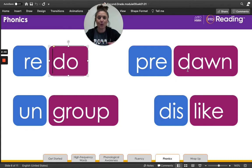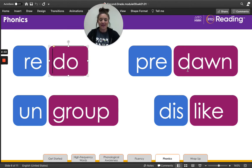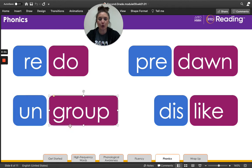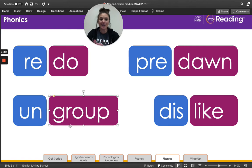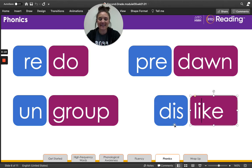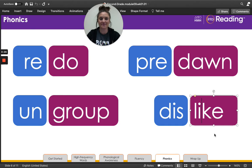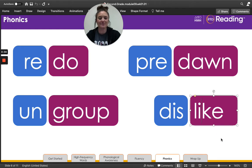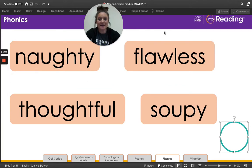Pre-dawn. How does the prefix pre- change the meaning of the word? That's right — before dawn. Awesome job. Next: ungroup. How does the prefix un- change the meaning of the word? That's right, it means not grouped or not in a group. Great job. Last one: dislike. How does the prefix dis- change the meaning of the word? That's right — if you dislike something, you don't like it. Very good.